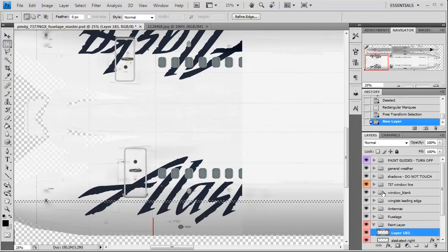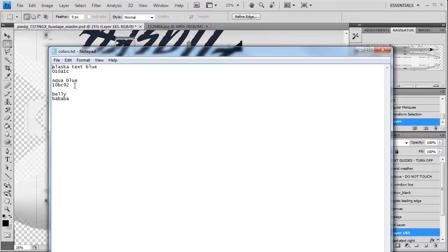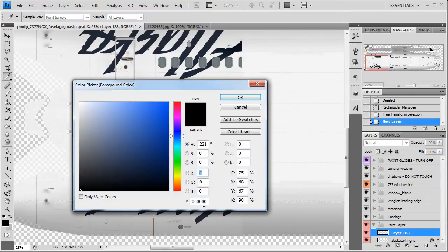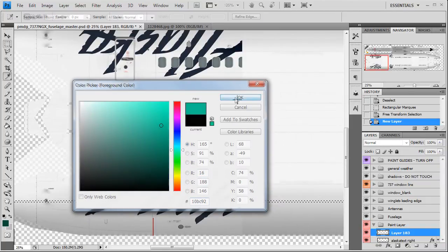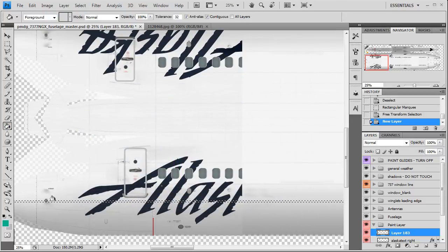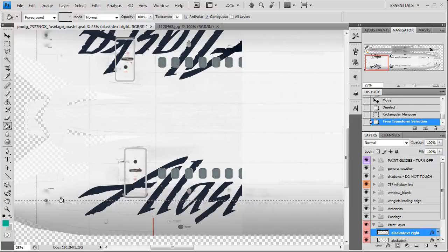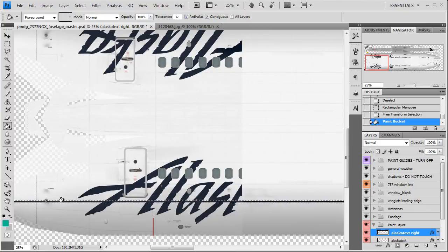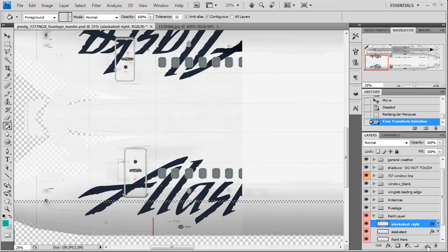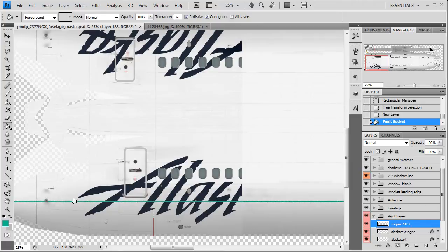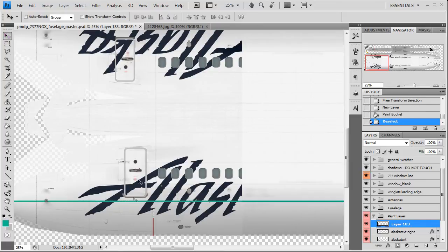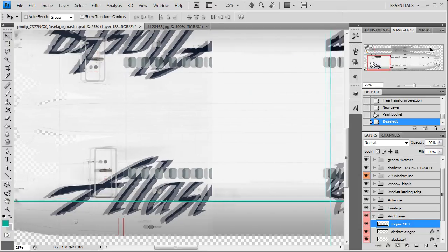Now we're going to make a new layer — this is going to be our green line. We'll open up the color picker, select aqua blue, copy it, go in here, and paste it in. We're going to paint bucket that in — make sure you click inside the selection, or you'll end up painting outside of it. I forgot to make a new layer first, so we'll make the new layer again and paste that in. Control D to deselect. The line goes over the text area but we're going to fix that in a minute.